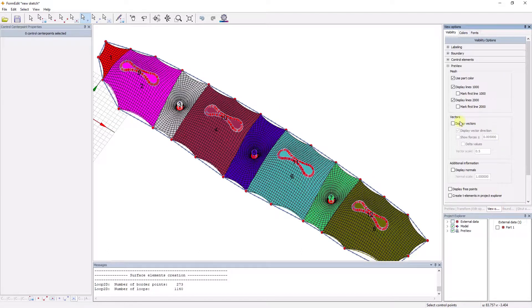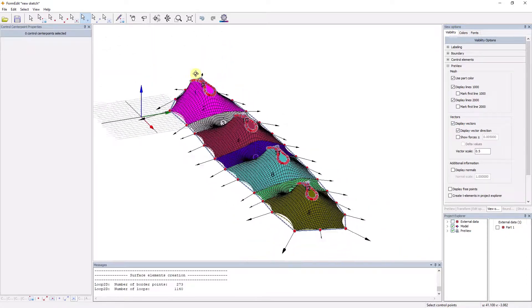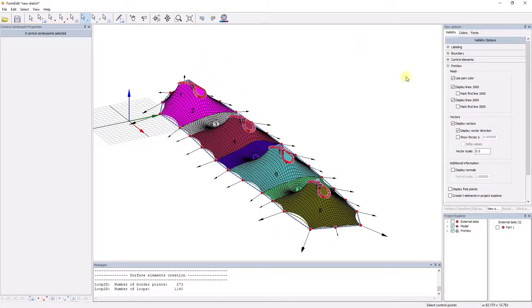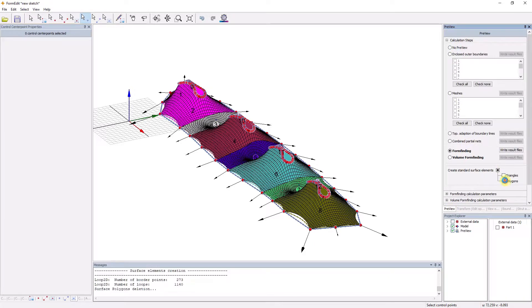The force density method guarantees a linear calculation without approximate values. Our algorithms are optimized and guarantee fast calculation, even with very large structures.